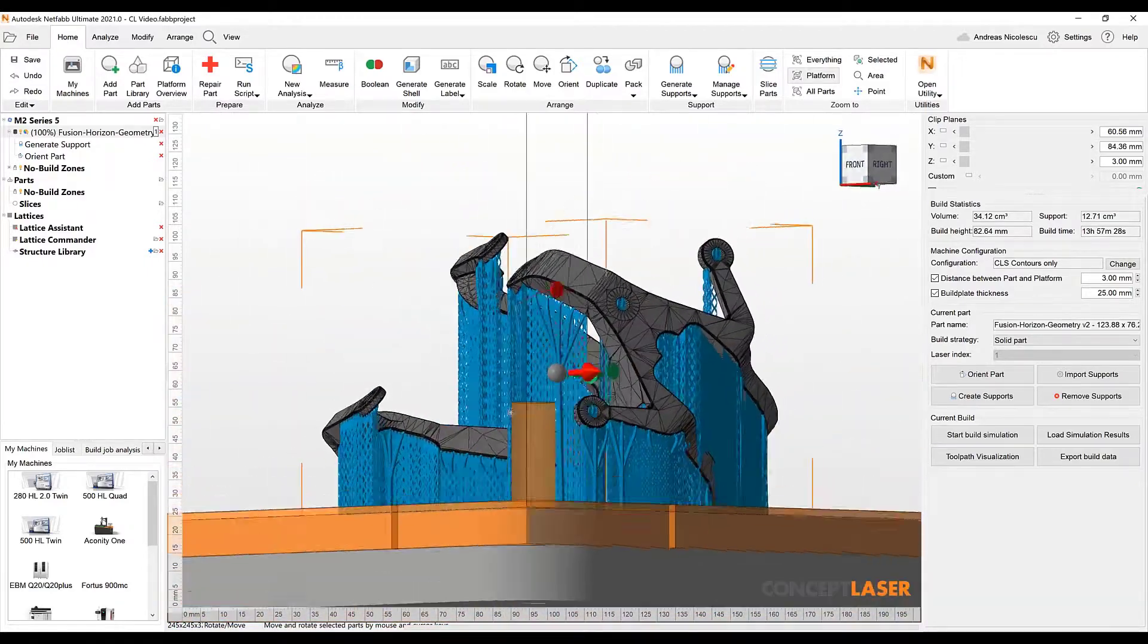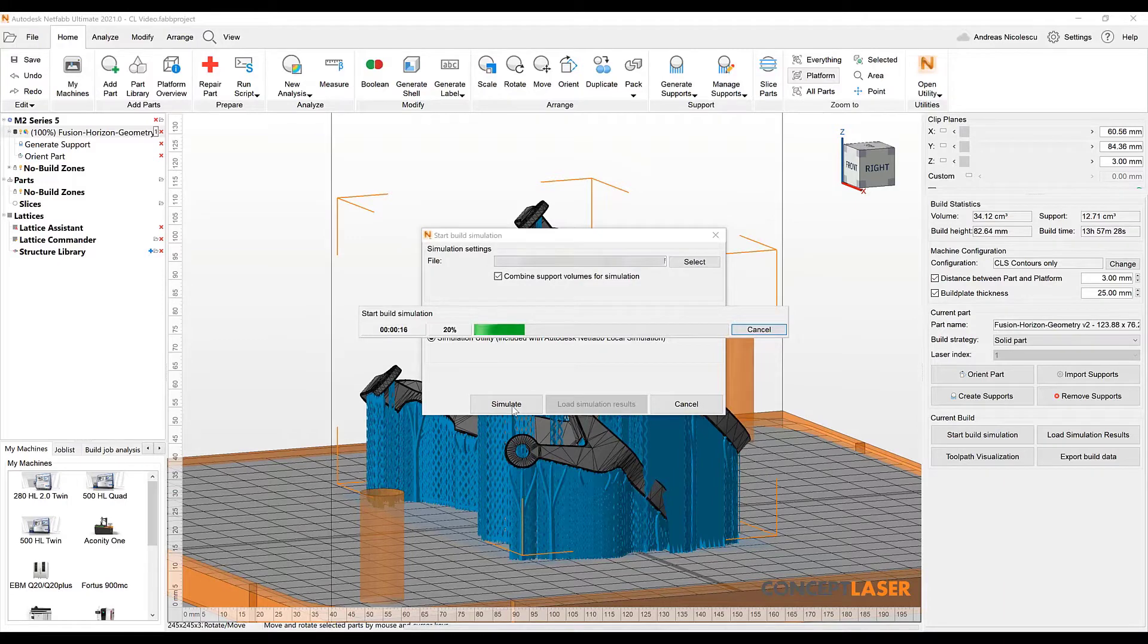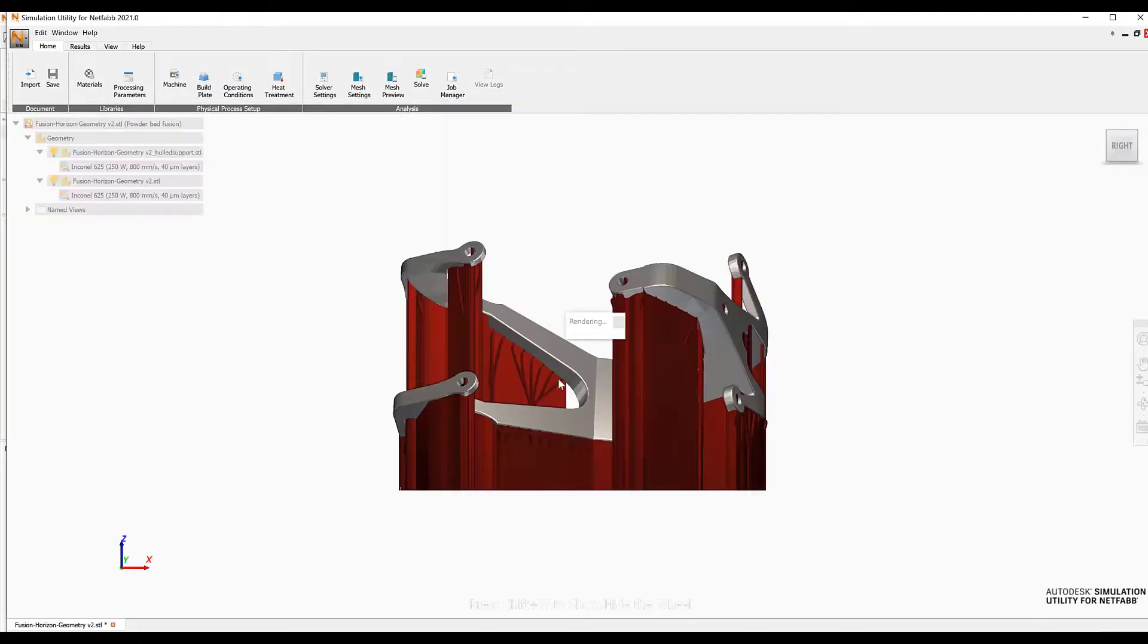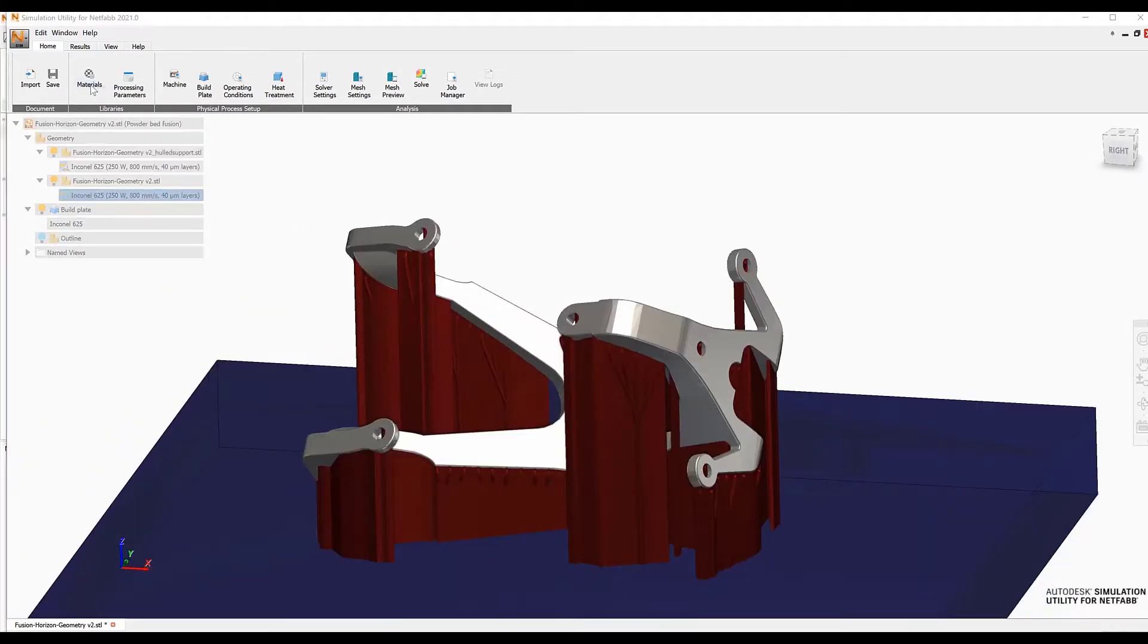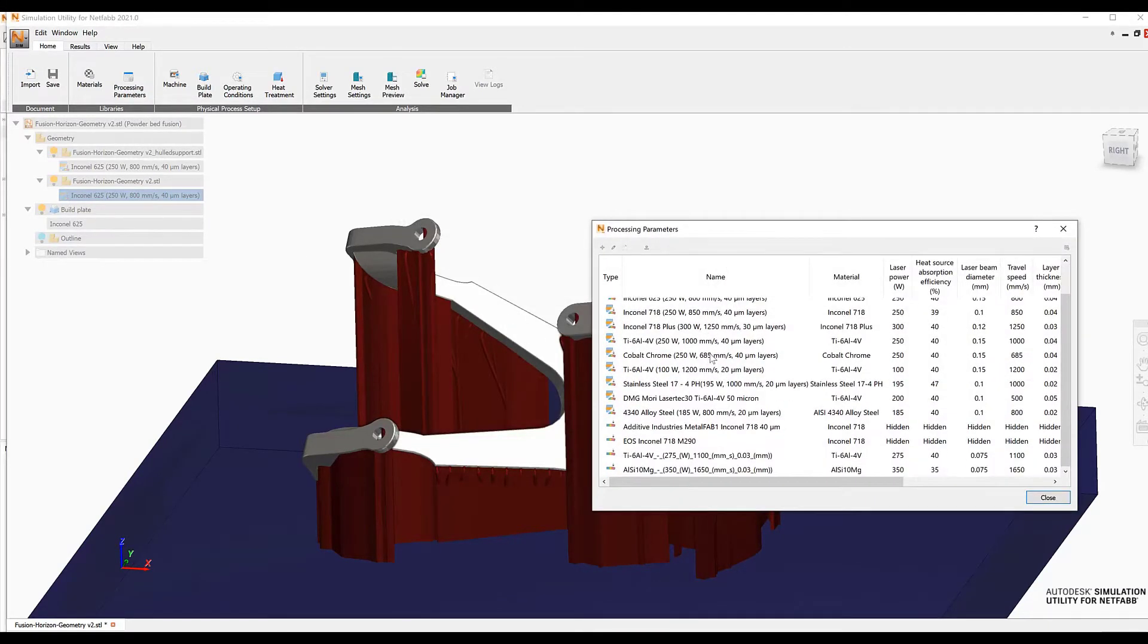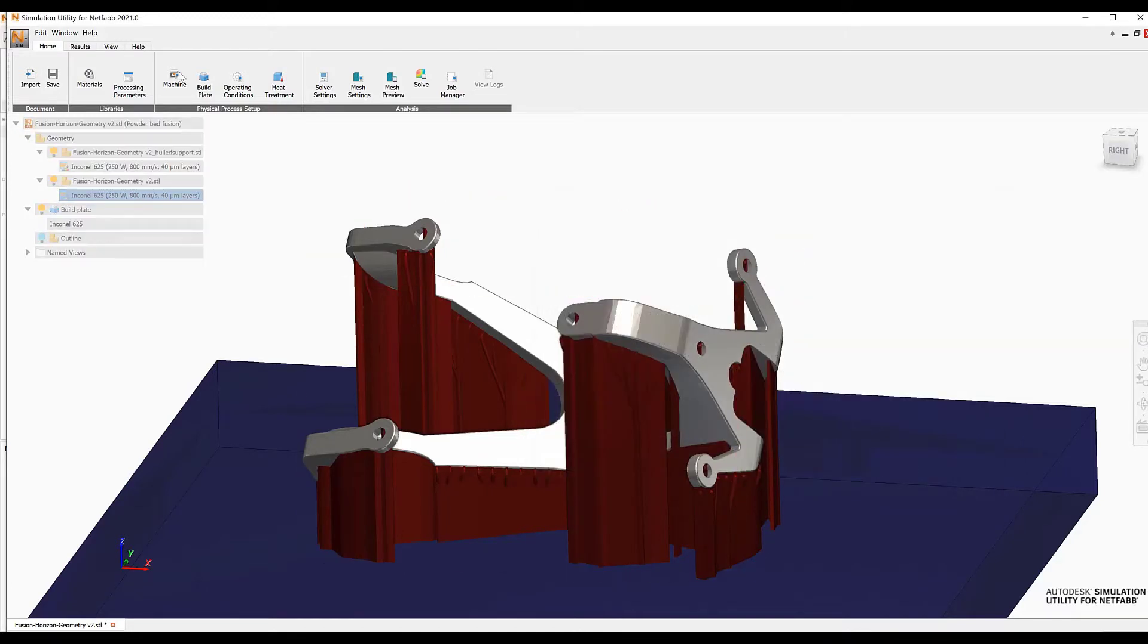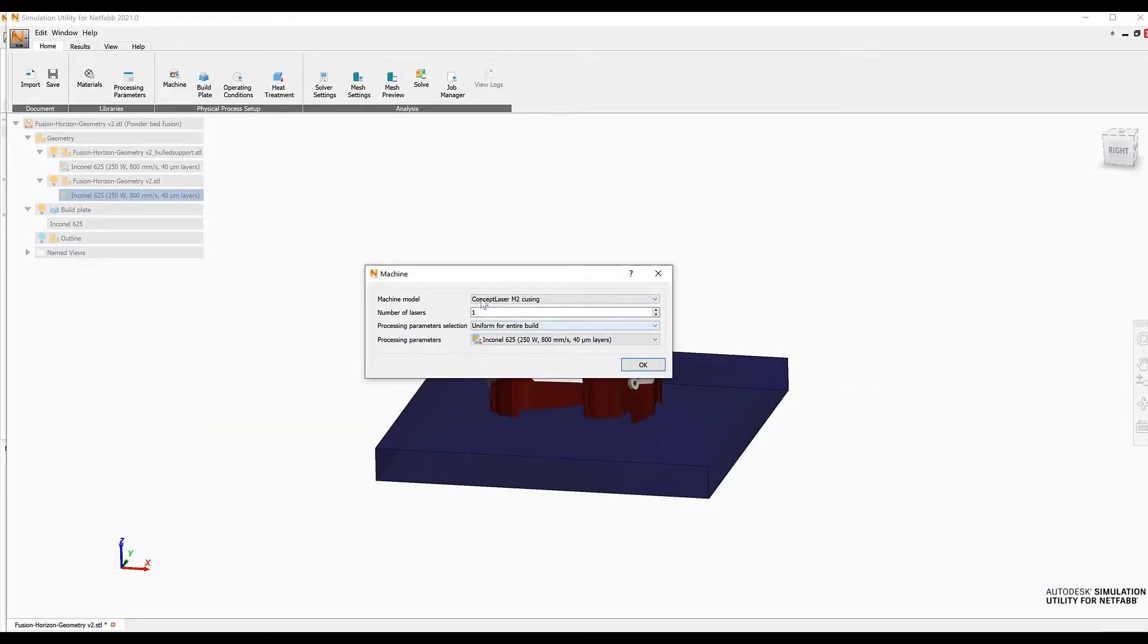Leaving the support module brings us to the next step. That is the build process simulation that we're going to access with the start build simulation button. While Netfab simulation is starting we can talk a little bit about the preparations for the simulation. Typically we need to assign materials and select process parameters. Process parameters basically match the exposure parameters on the machine. So speaking of the machine we can also select how many lasers we are operating in our environment. Here we are going for the dual laser system.